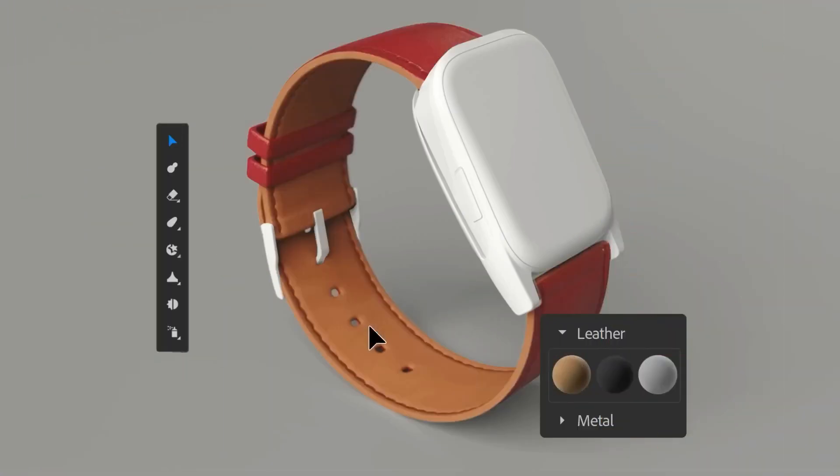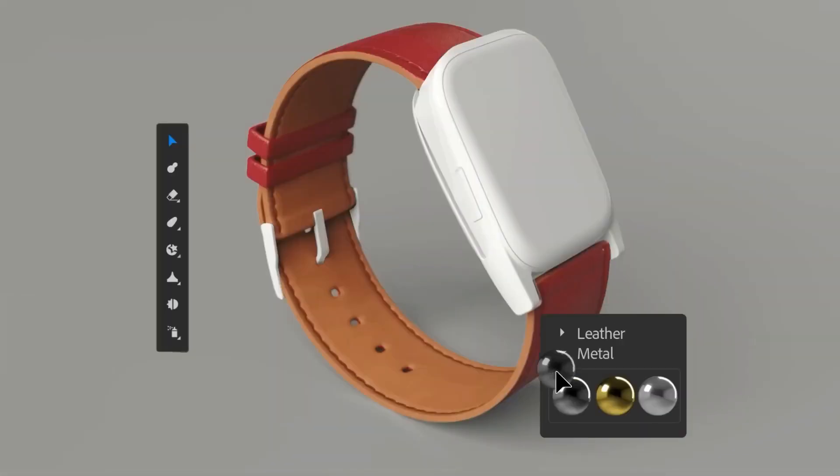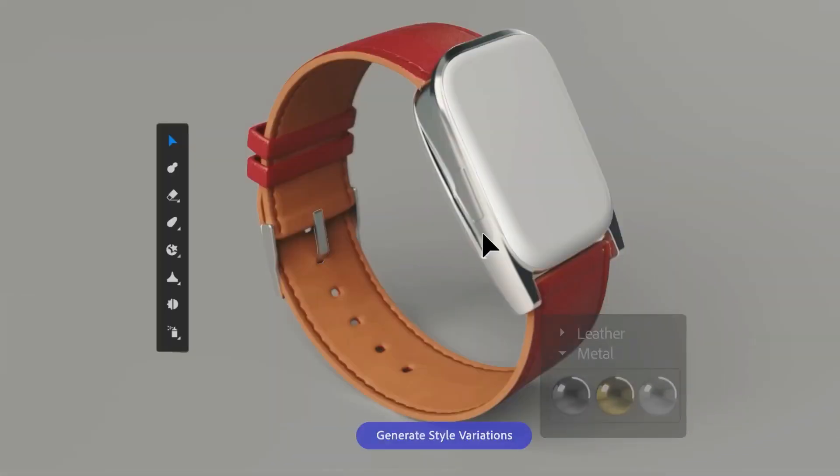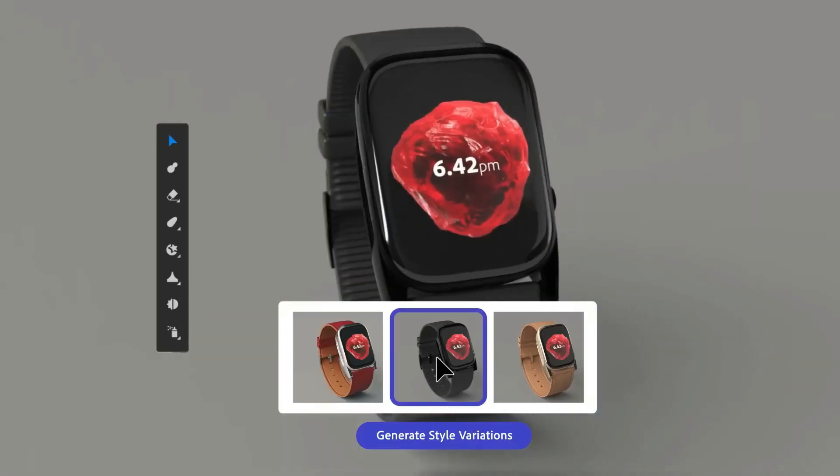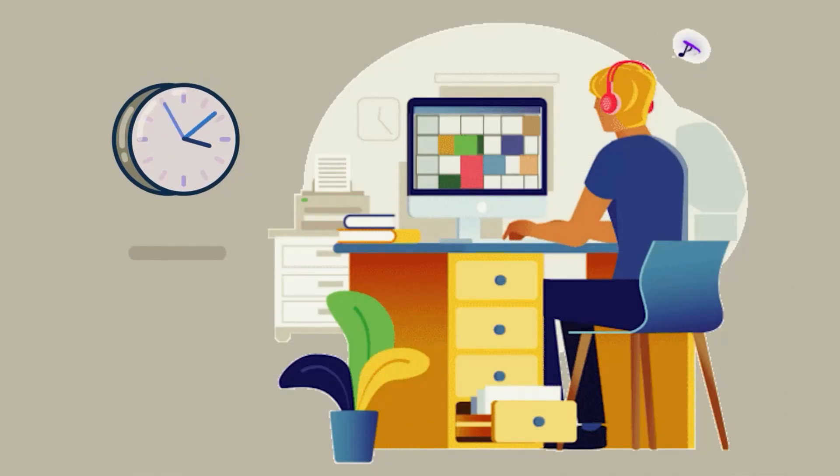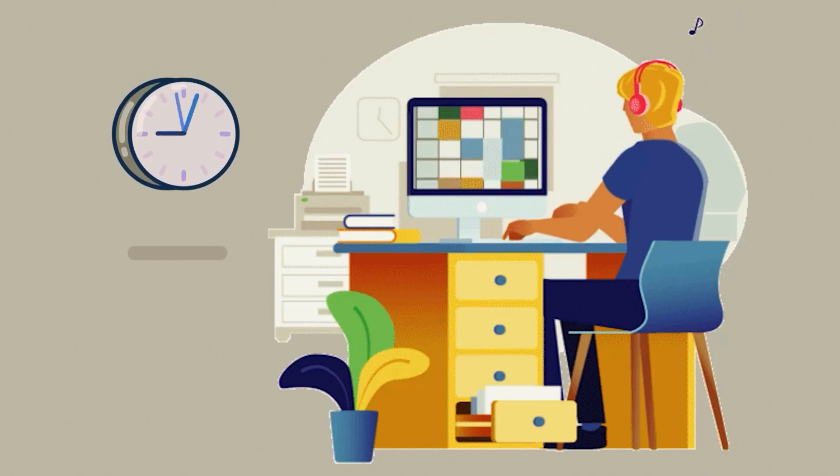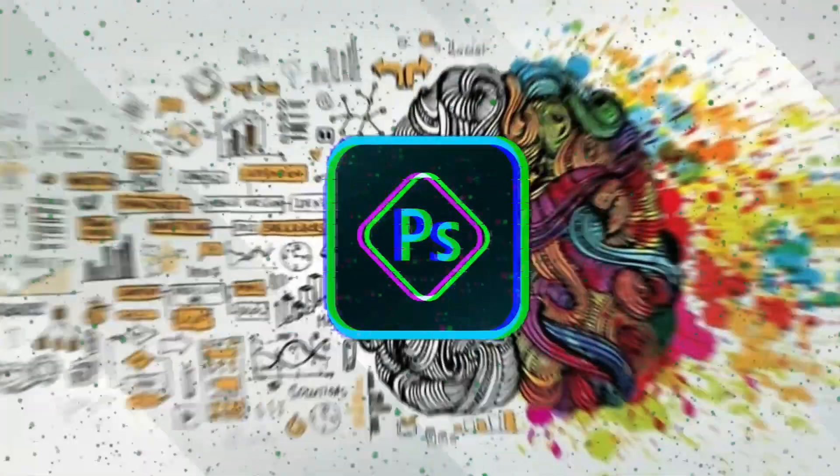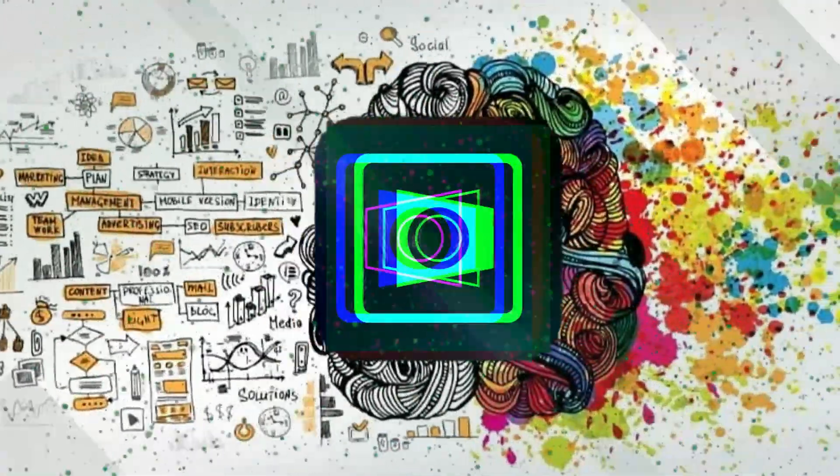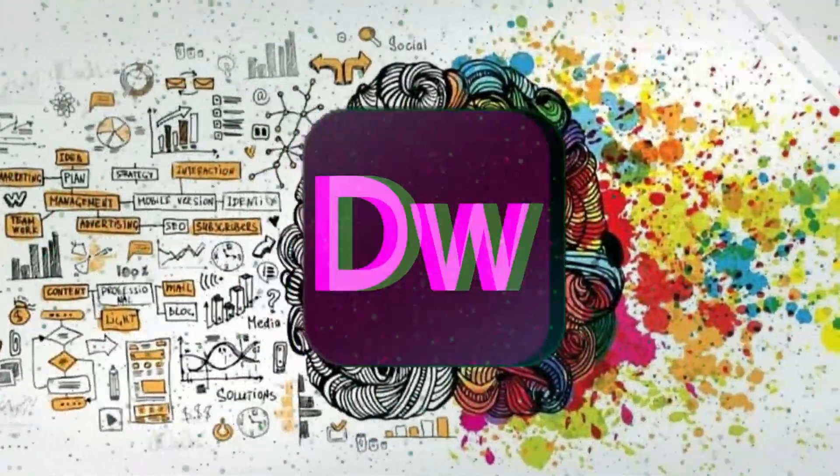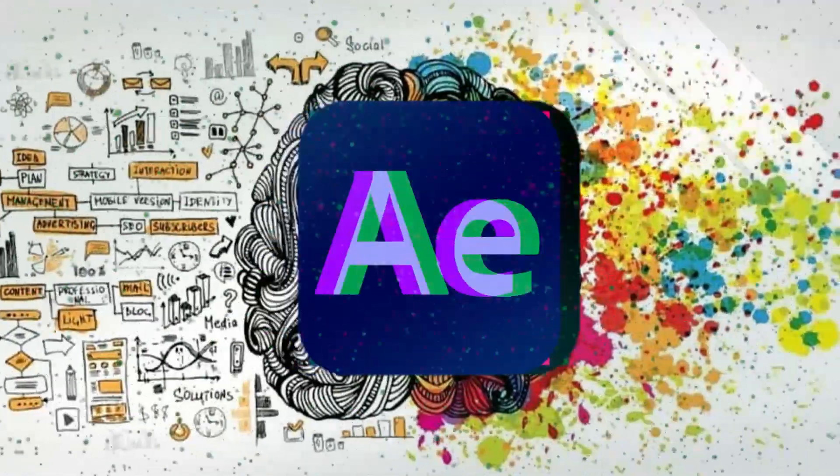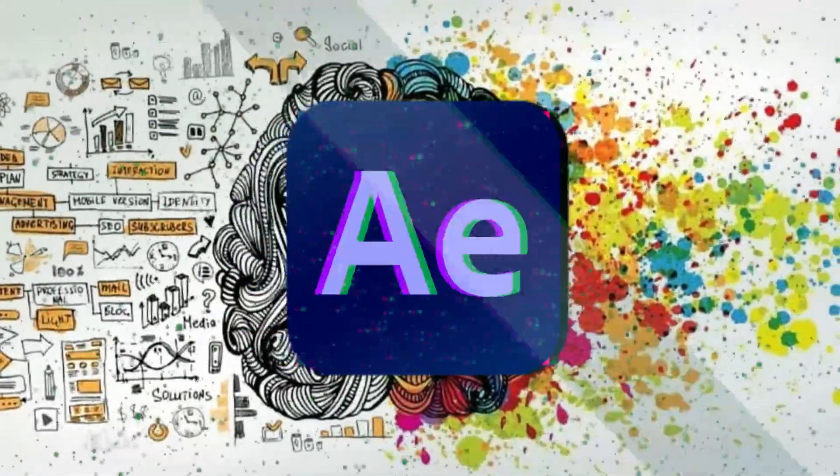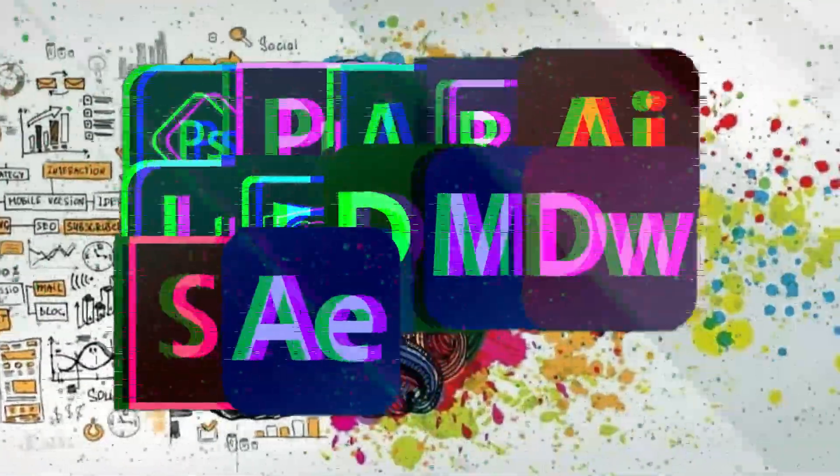From intelligent color matching to automated layout suggestions, this futuristic technology is transforming the way you design. But that's not all. Watch to the end to discover the jaw-dropping secret Adobe has kept under wraps until now. Brace yourselves for a mind-bending revelation that will make your heart race and leave you desperate for more.